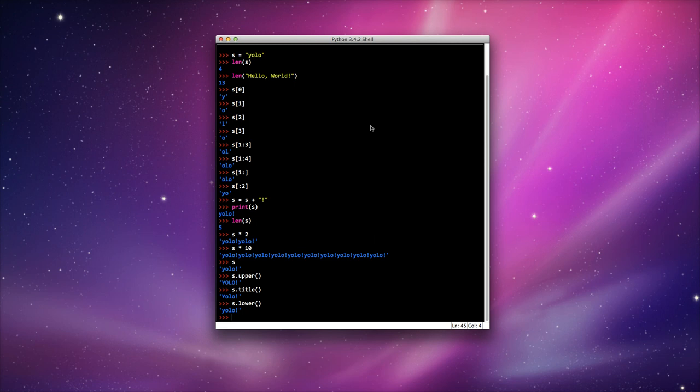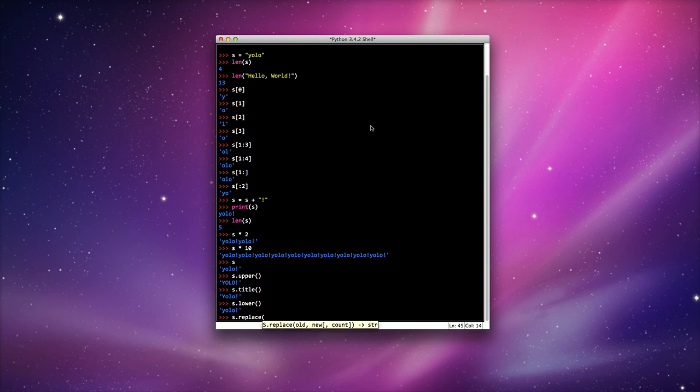Now, for those of you who are a little bit pessimistic in life, rather than you only live once—YOLO—you can also say you only die once. So what if we use s.replace? I'm going to replace—it says here—